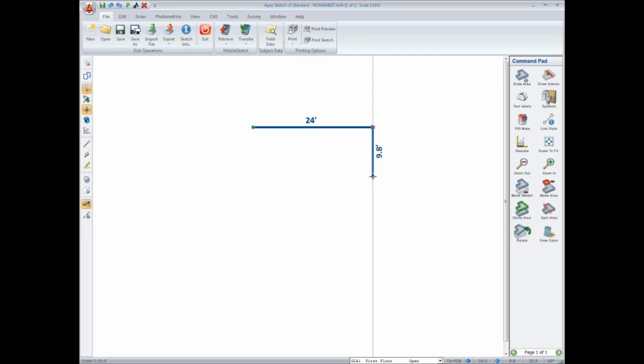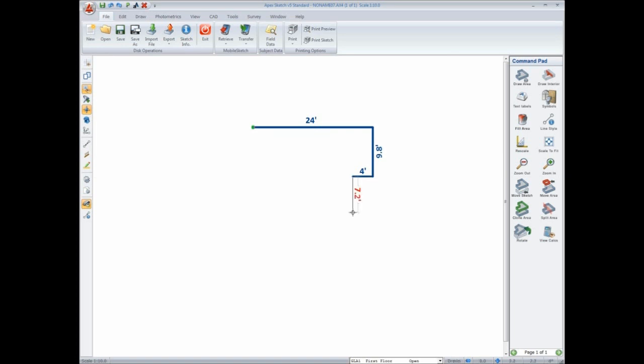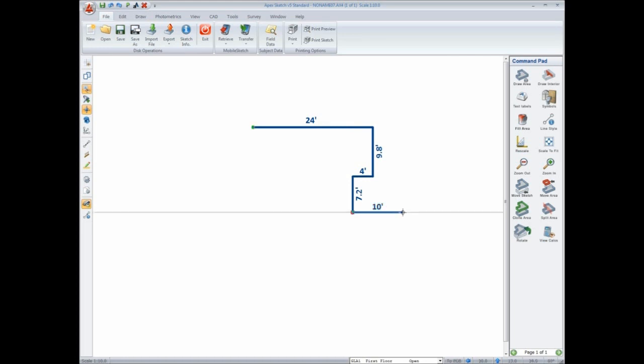Four feet to the left, enter one time. I'm going to move this above the line, then press enter to anchor in place. 7.2 feet down, enter twice. Ten feet to the right, enter twice. Three feet down, enter twice. Ten feet to the right, enter twice.